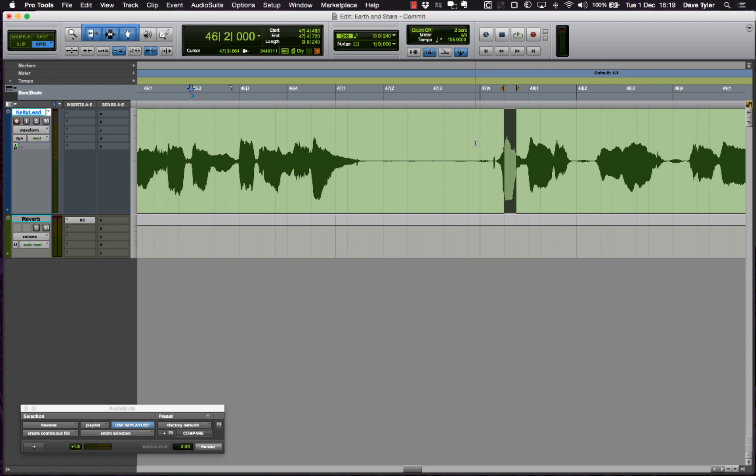On this track I've got a vocal line with a gap between the end of the verse going into the chorus, and I want to fill that gap with a reverse reverb effect. So let's just have a listen to the line first of all.